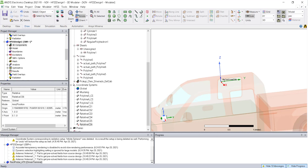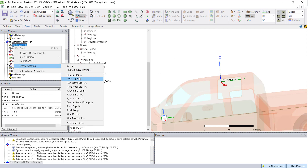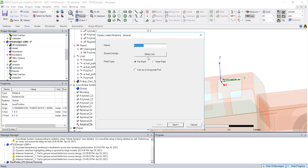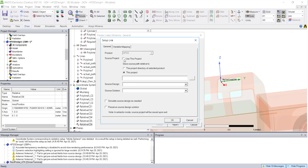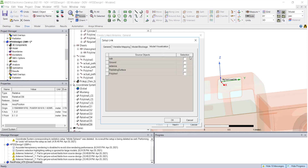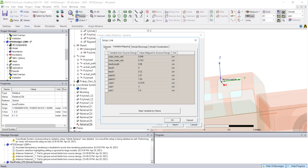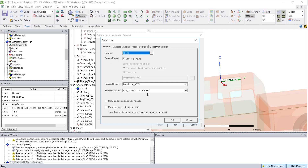Move the antenna in the Z direction by 5 mm — note the unit is currently in meters, so enter 0.005. Select the far field setup, assign the proper antenna elements, disable the grading, and optionally enable the ground blockage effect.